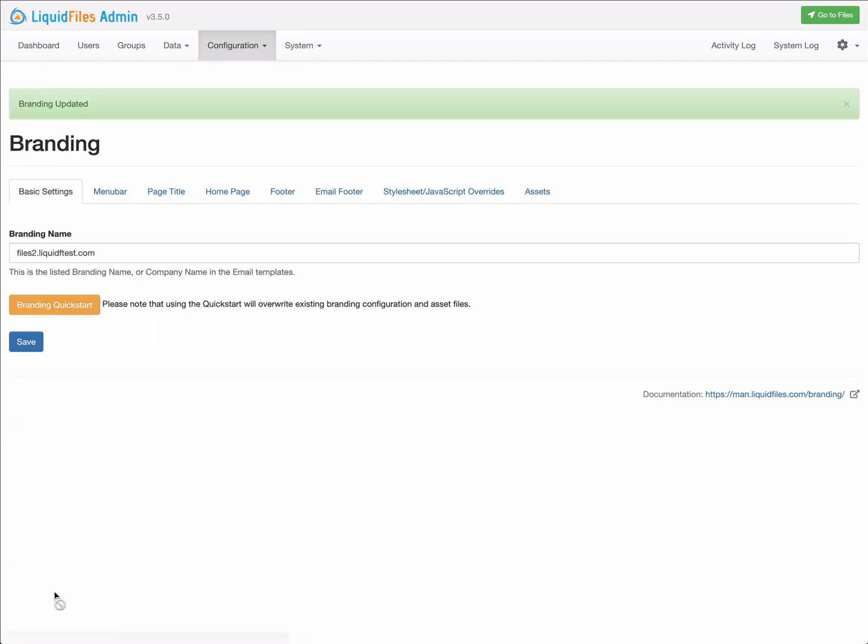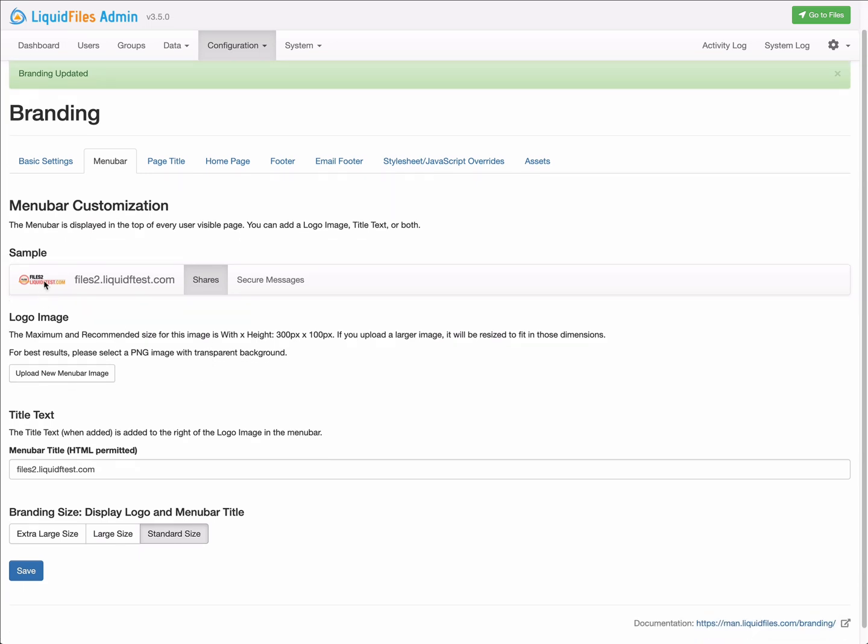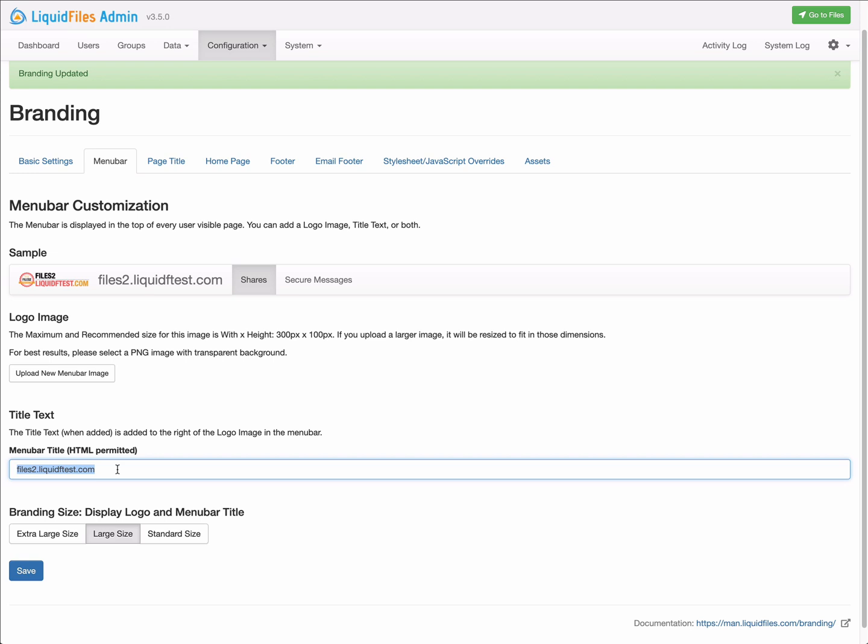We can now step through and see the branding that's been created. In this case, we can see that the menu bar is probably not the optimum one, and we can experiment with different sizes. In this case, it's probably better to just remove the title text and just use the logo to display in the menu bar.